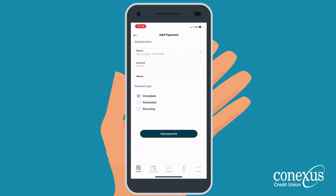You can choose to make the payment immediately, schedule it for a future date, or set it up as a reoccurring payment. In this tutorial, I'm going to walk you through setting up a reoccurring payment.